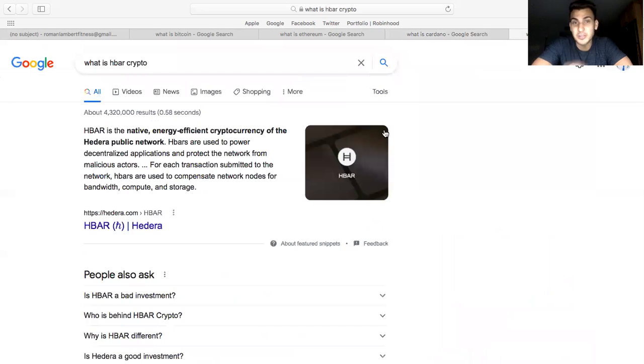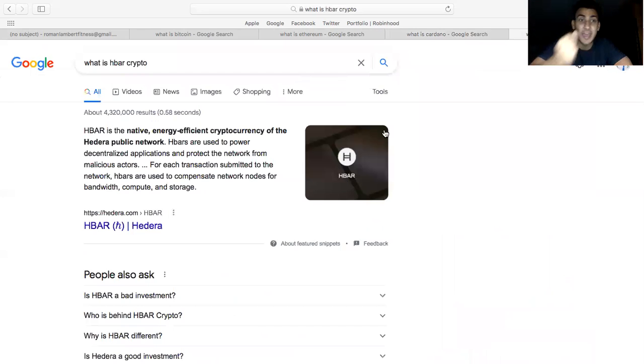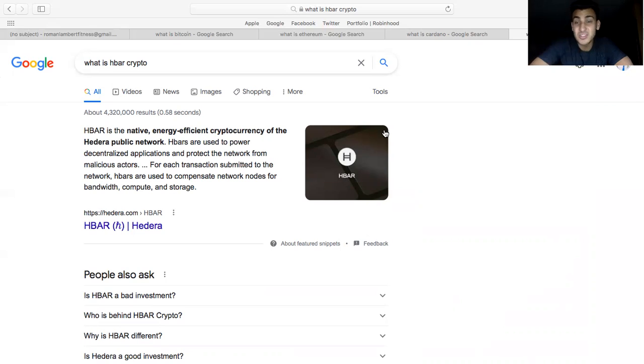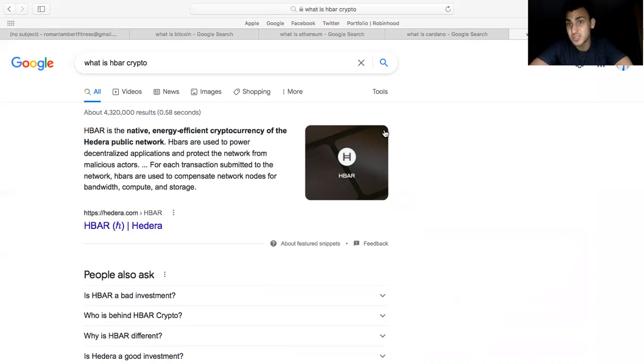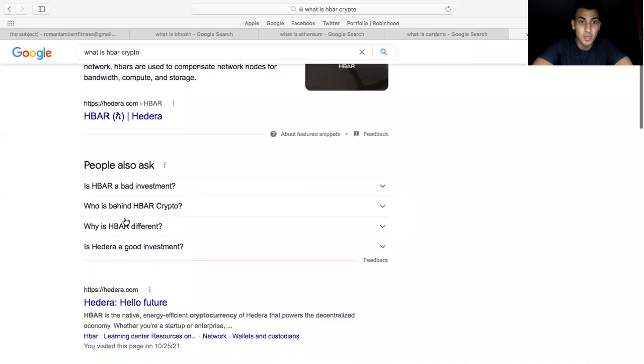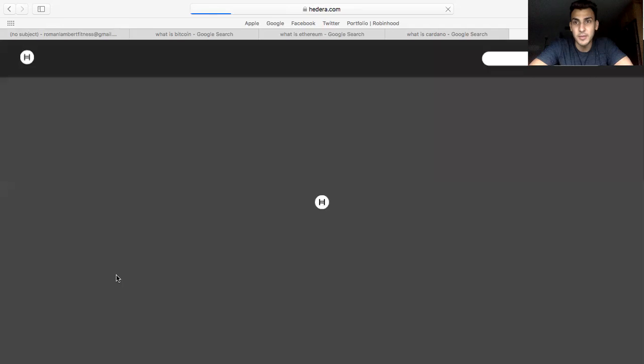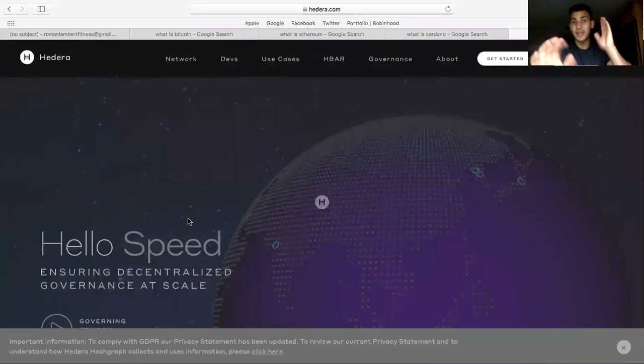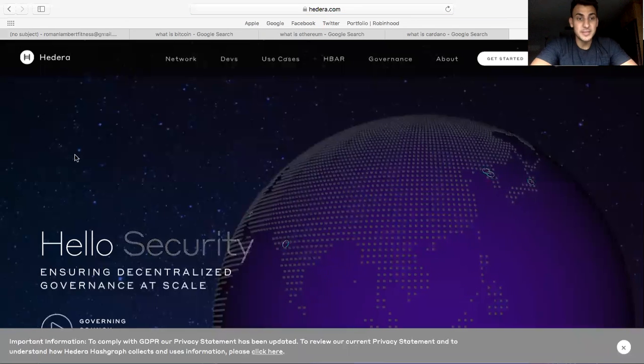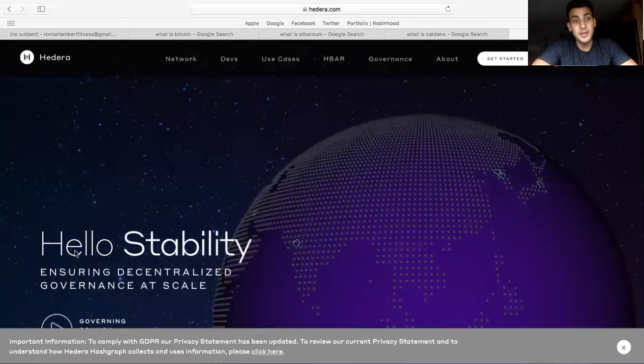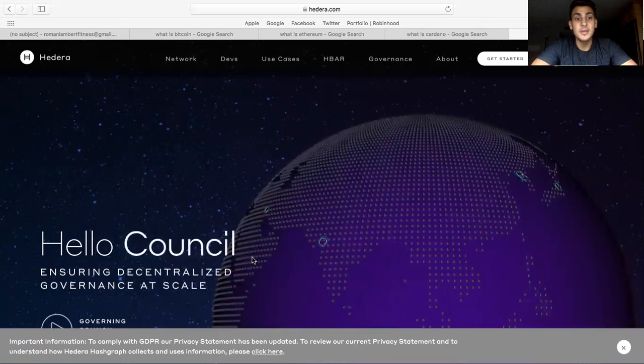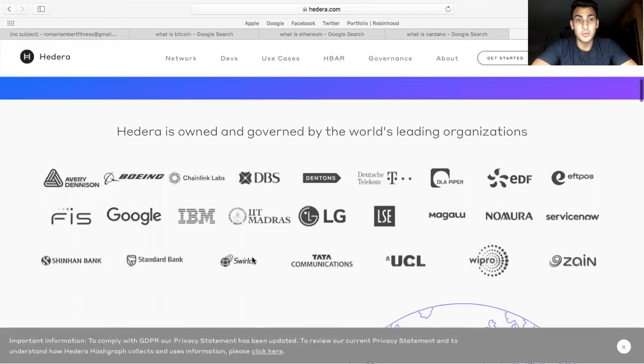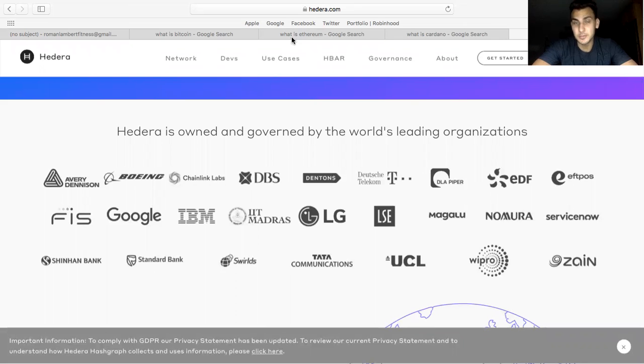Next we have what's called HBAR, so this is Hedera Hashgraph. All it says is HBAR is a native energy efficient cryptocurrency on the Hedera public network. Basically with Hedera Hashgraph, without boring you or confusing you, it actually doesn't use blockchain, it uses what's called Hashgraph technology, which is a little bit more even like futuristic than blockchain. Let me go to their website and read off some of the quick numbers. Basically hello speed, hello stability, hello council. I'm going to scroll down, these are the biggest companies that are investing in Hedera.